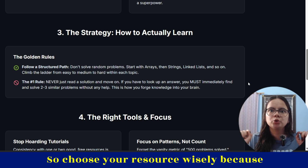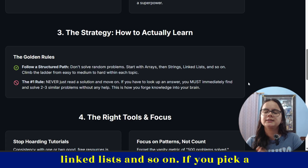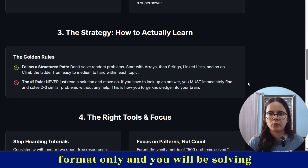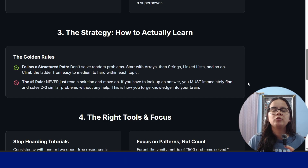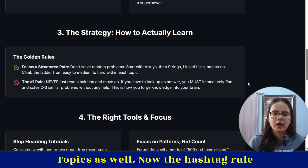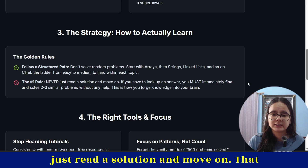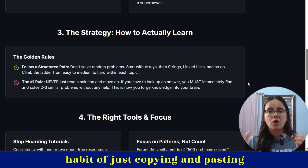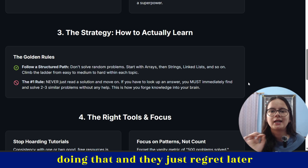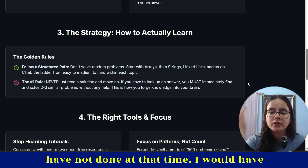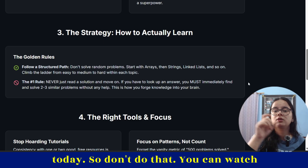Start with arrays, strings, linked lists and so on in a structured format. You'll be solving problems with structured learning and be able to connect with previous topics as well. Now, the number one rule you must never break: never just read a solution and move on. That habit of copying and pasting solutions will never improve your problem-solving skills. I've seen people doing that and they regret later, saying they would have been much better at DSA today.